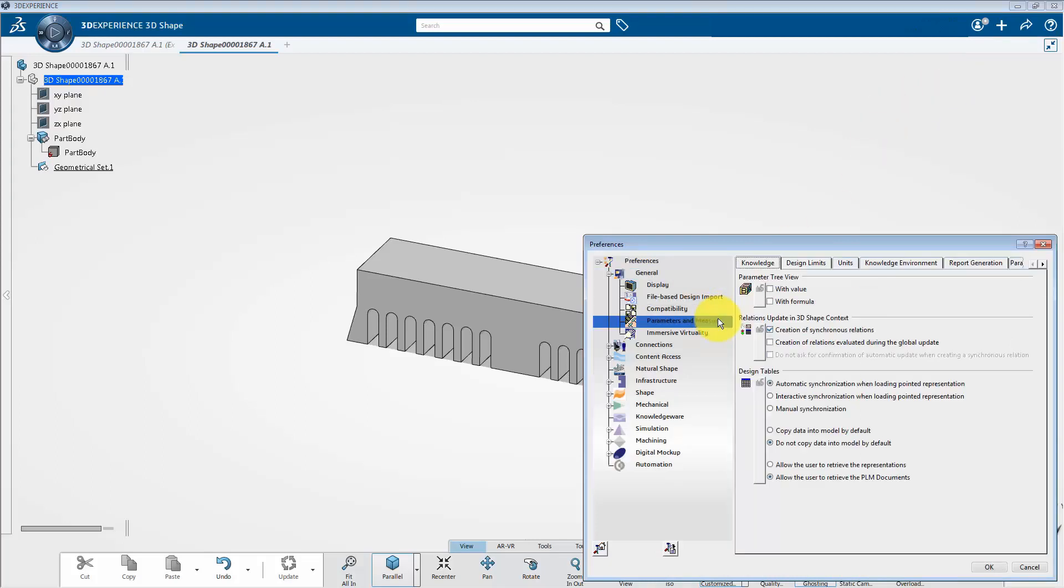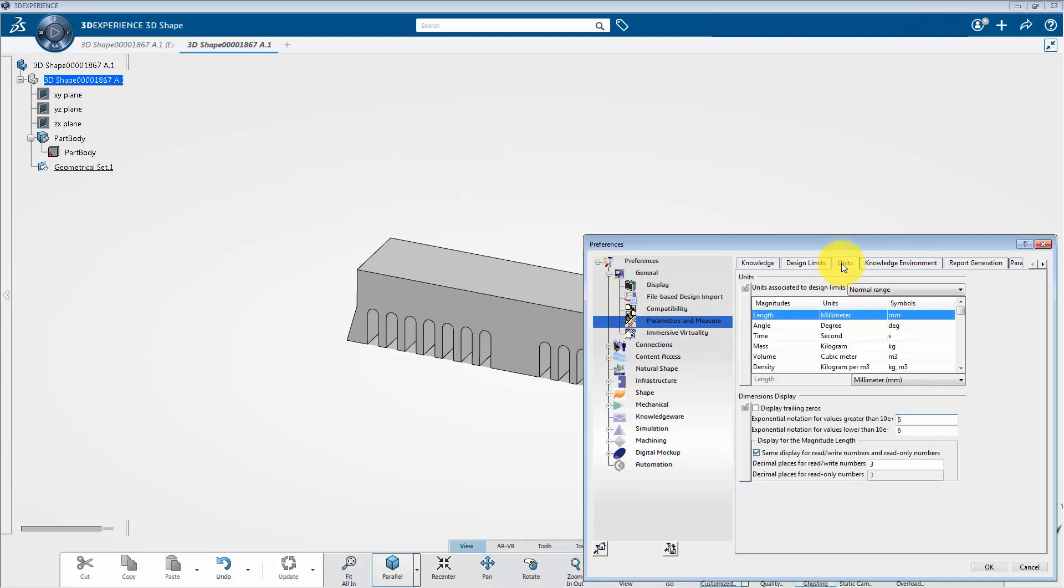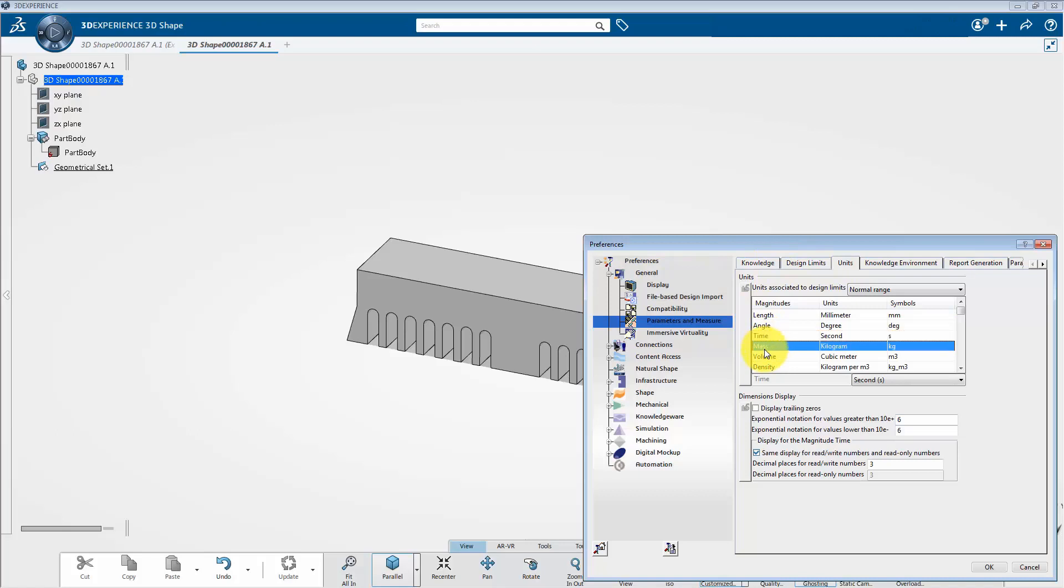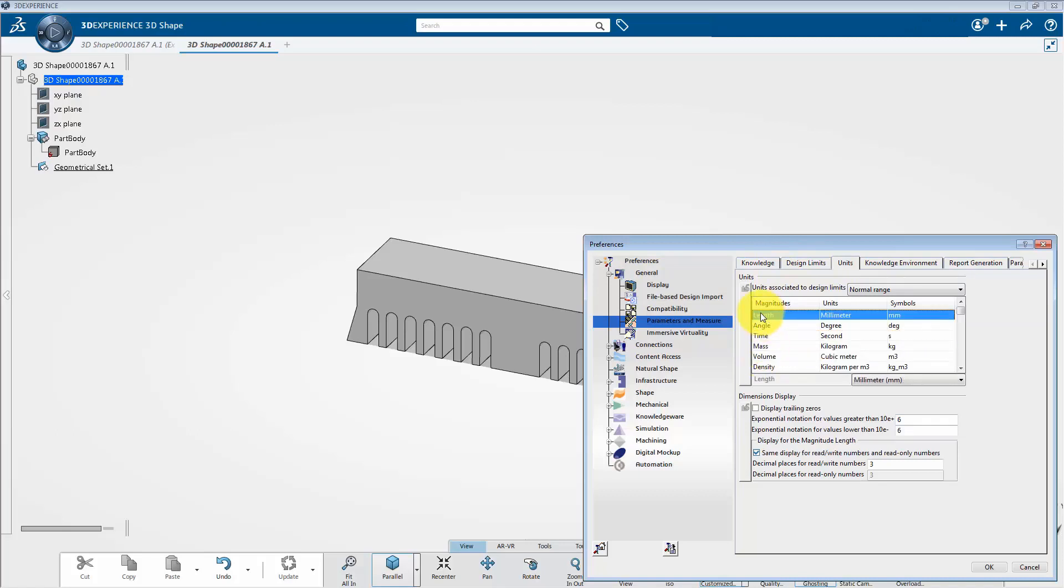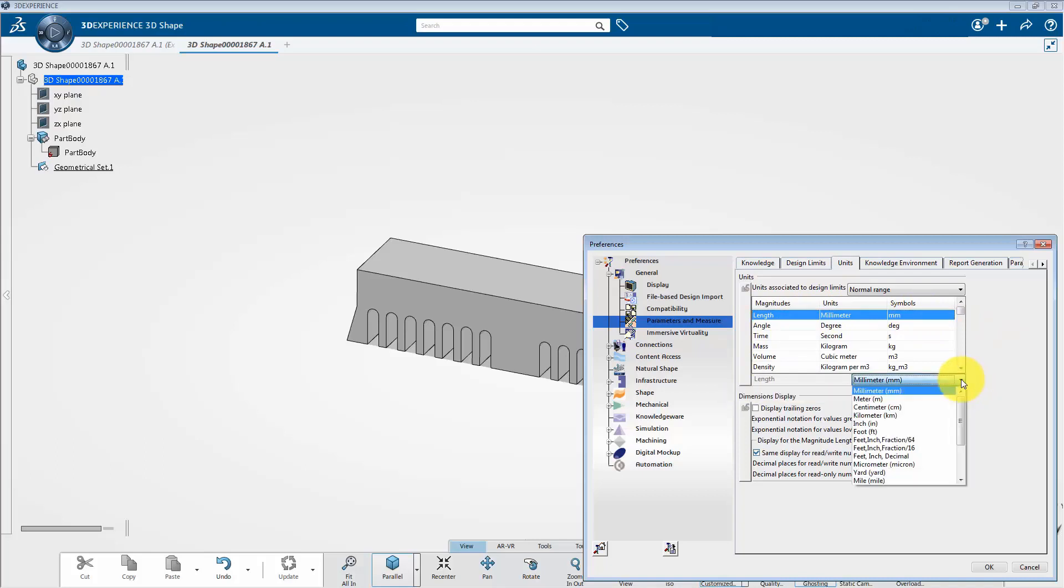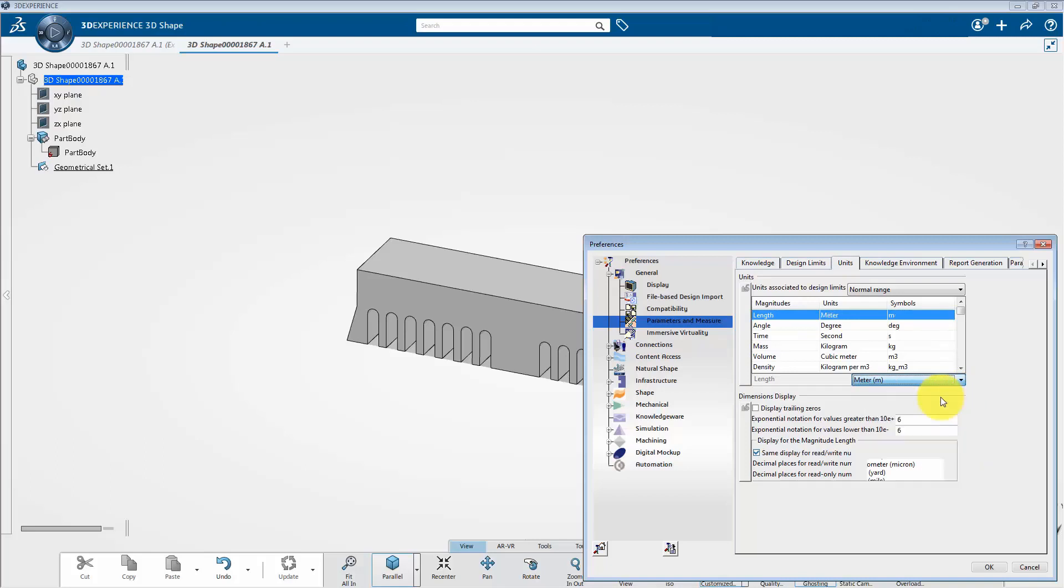And click on parameters and measure. After that click on units tab. And here in the units section, we can edit the units of the parameters manually. For example, if I select length as a parameter and scroll down, we can set the unit as per your preferences. For this session, we are taking default unit system as MKS. And now, I am going to click OK to set the unit system.